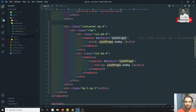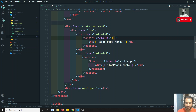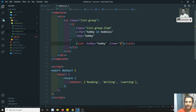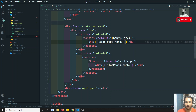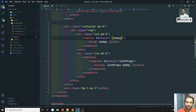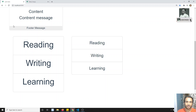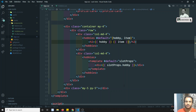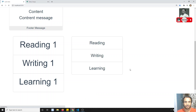Another feature is destructuring: instead of using the slotProps object, you can destructure it. Write hobby comma item — these are the two properties we are sending. You can use hobby directly. If item is never used you'll get a warning, but it still works.